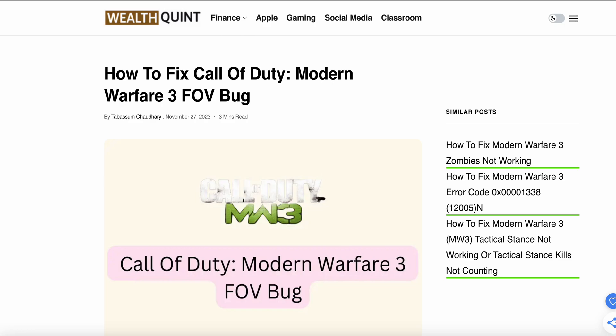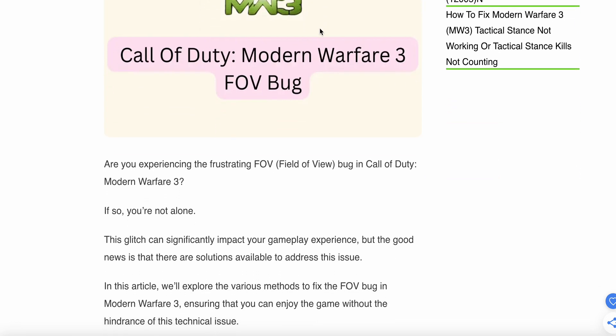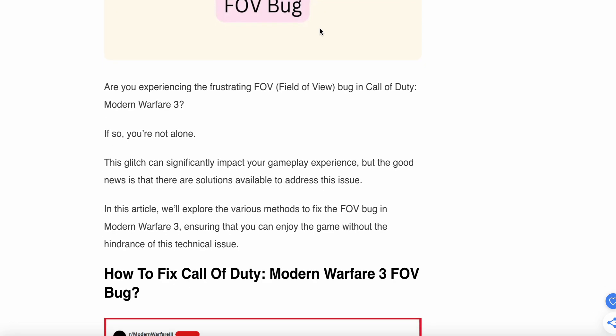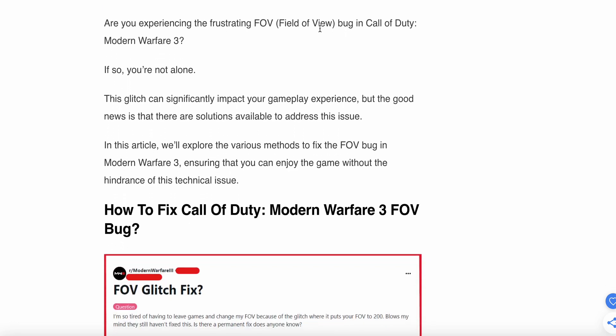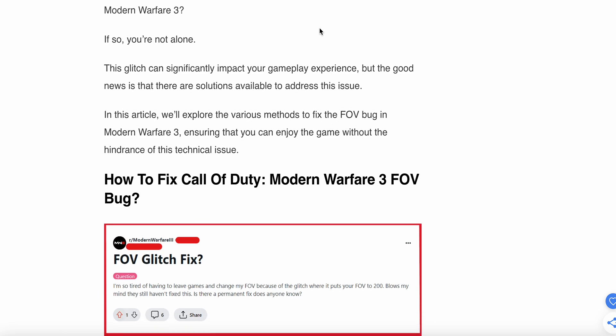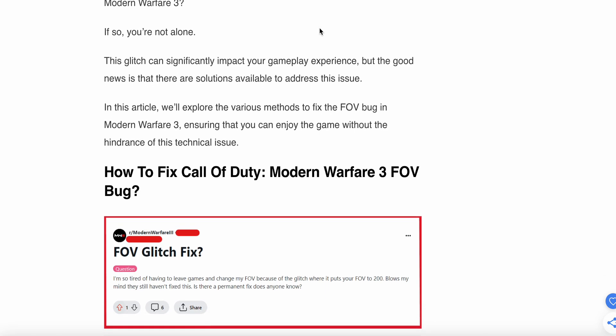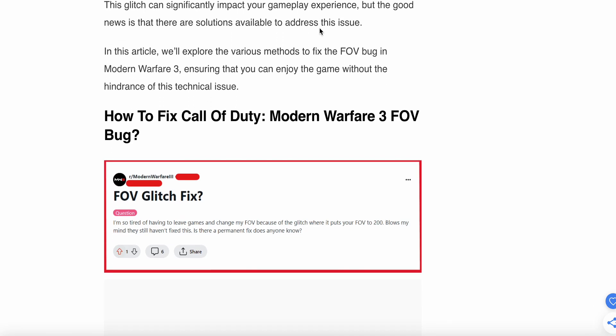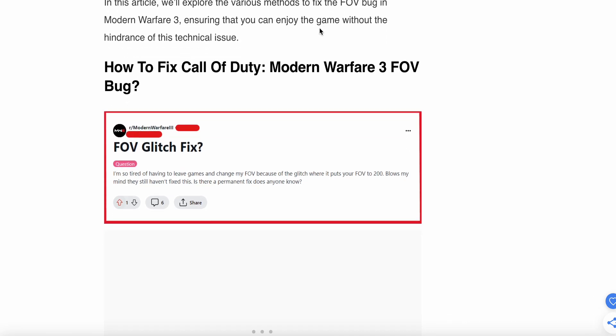So guys, in this video we will see how to fix Call of Duty Modern Warfare 3 FOV bug. Are you experiencing the frustrating Field of View bug in your Call of Duty? You are not alone. Many players have found the solution, and in this video we will find optimal solutions to resolve this issue, ensuring that you can enjoy your game without any hindrance of technical issues. So guys, let's start.